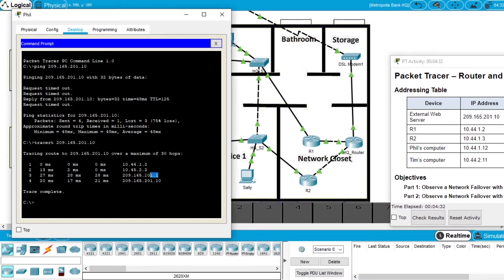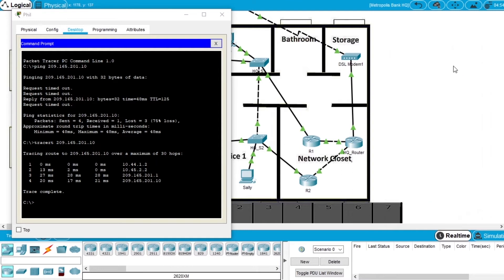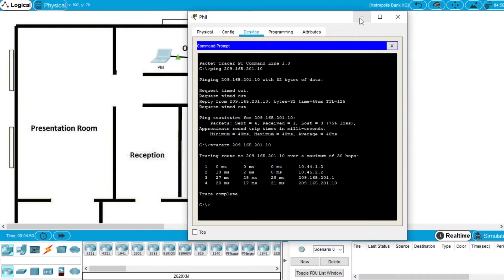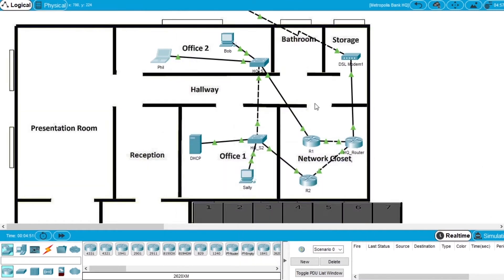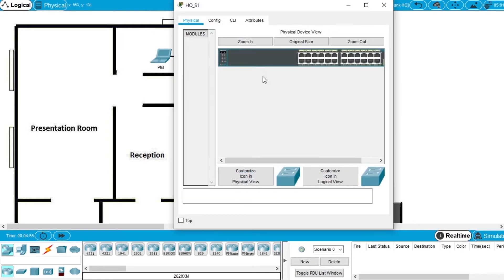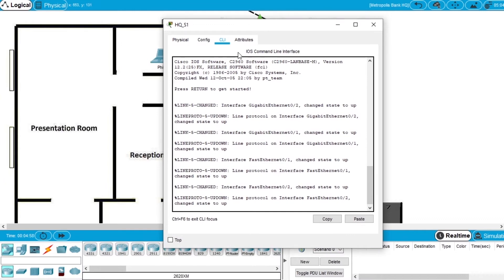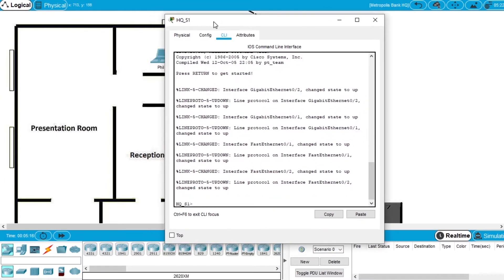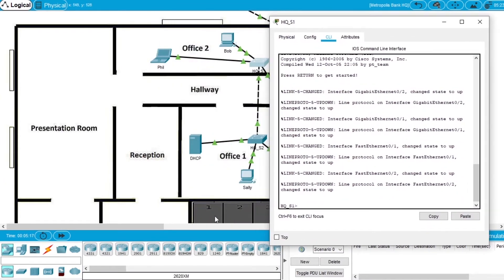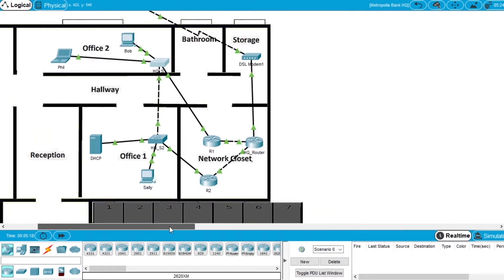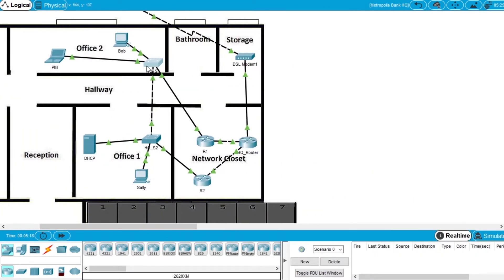So this device is probably the gateway to the network of this server. Now let's cause a network failover. Let's minimize. Now open switch number 1, go to CLI.